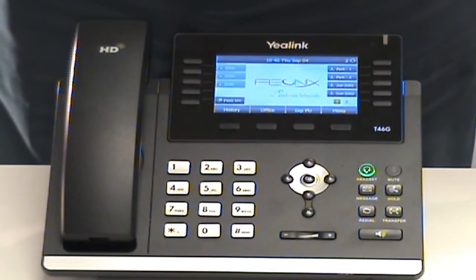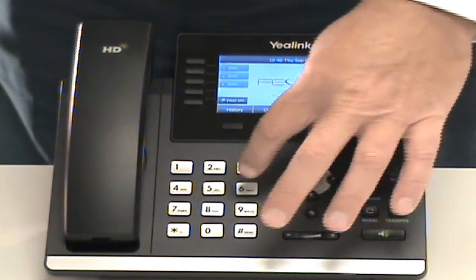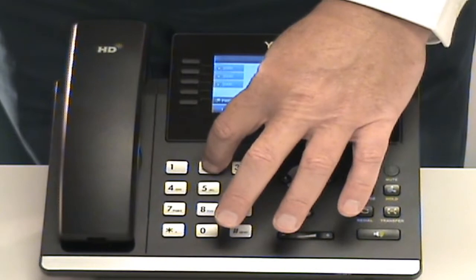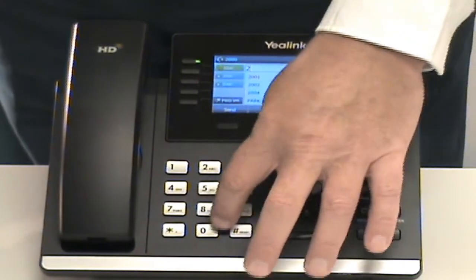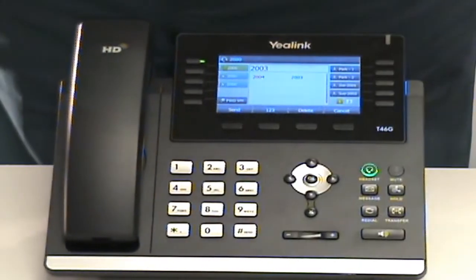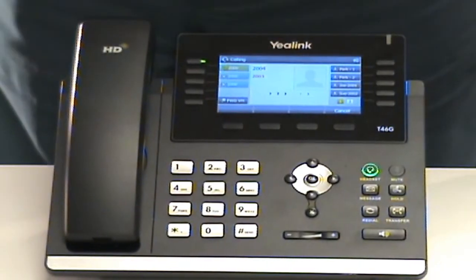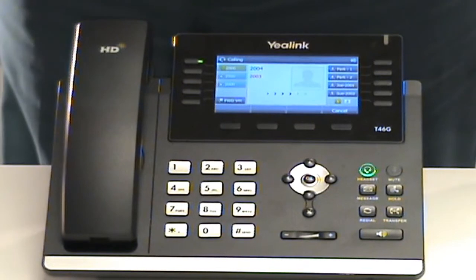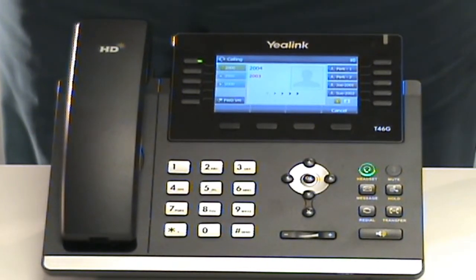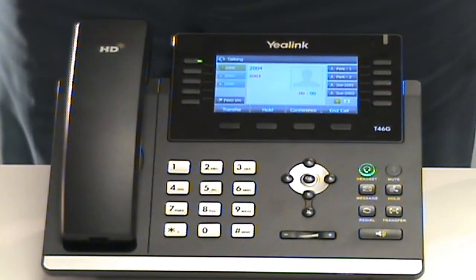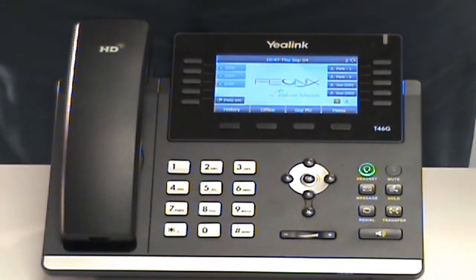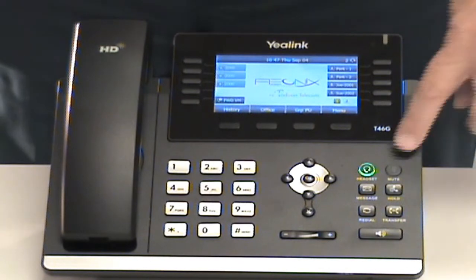To initiate a call, you can simply start to dial. I'm going to dial another extension in our system here. The party that I call starts to ring, and then we can continue our conversation on the headset.